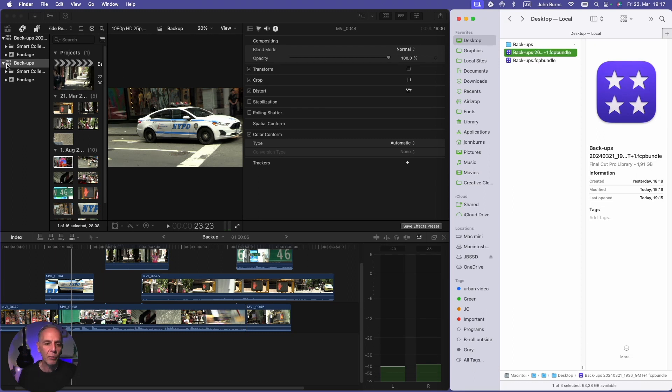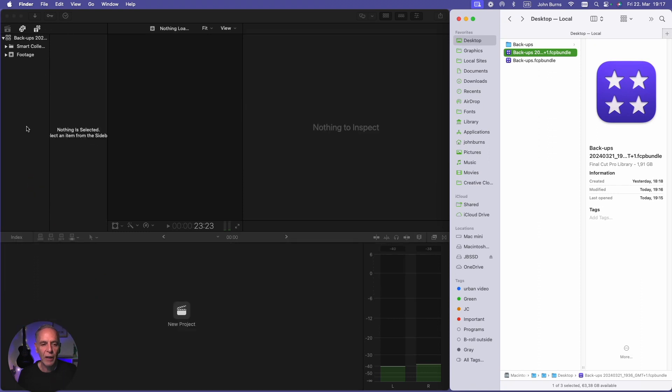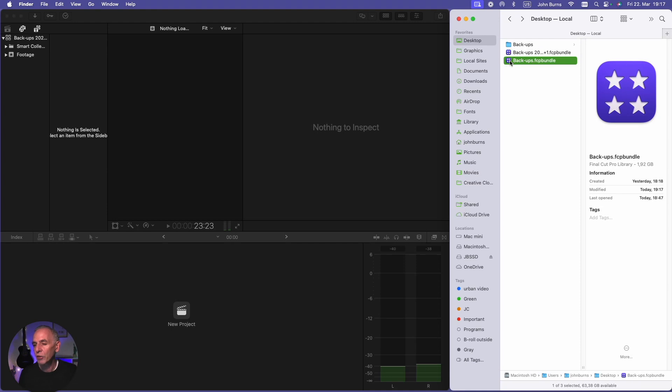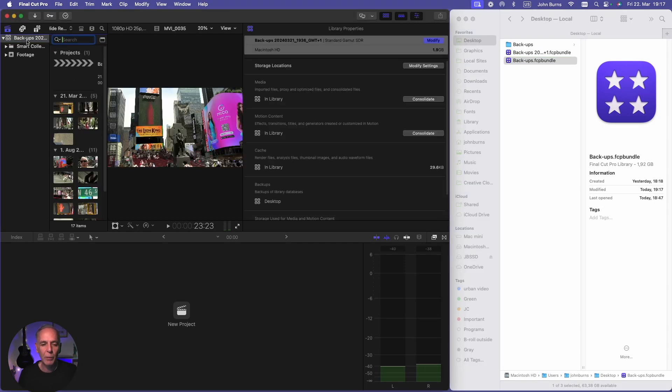So here I can close my original library because I now have my backup. And if I don't have space on my drive, I can put this in the trash if everything's working right. And here's my backup.